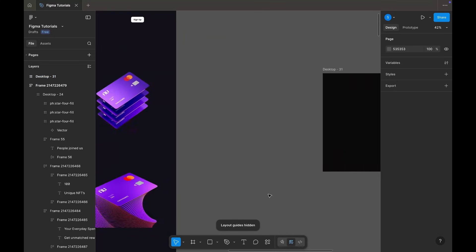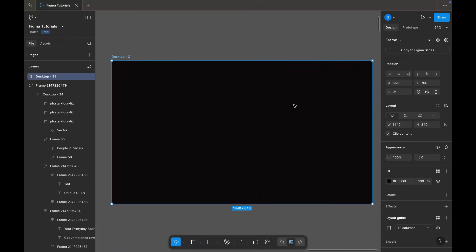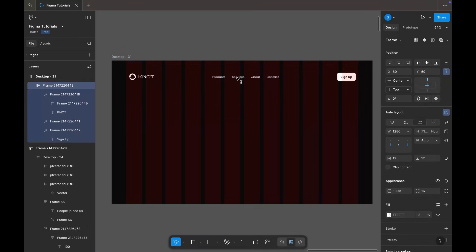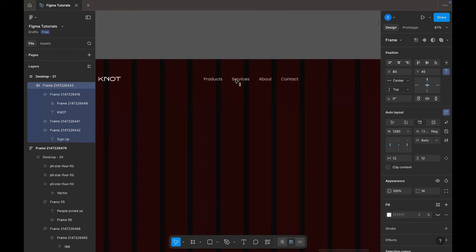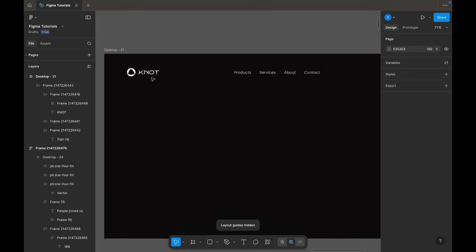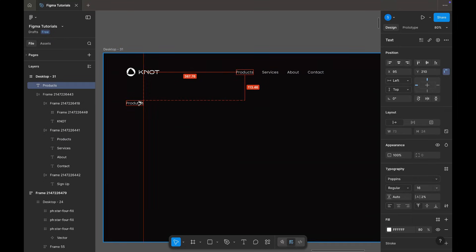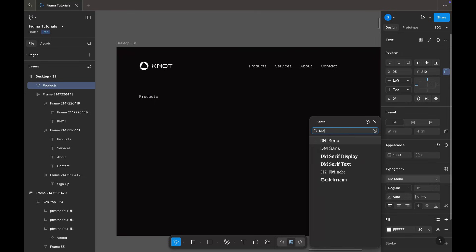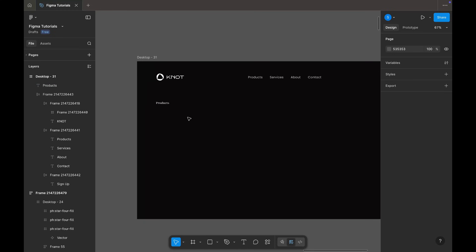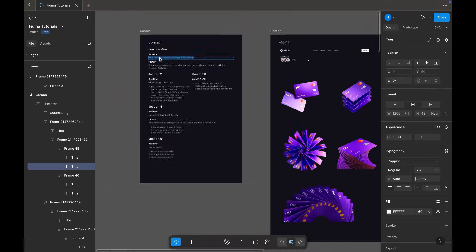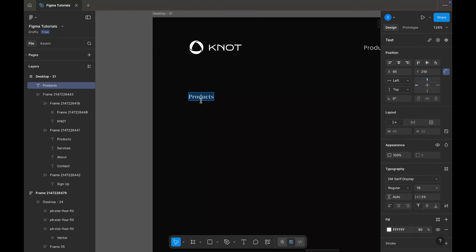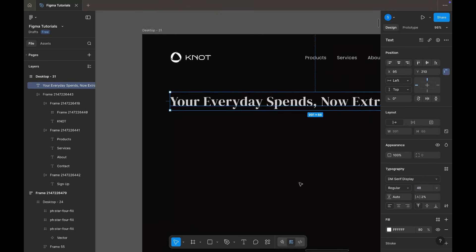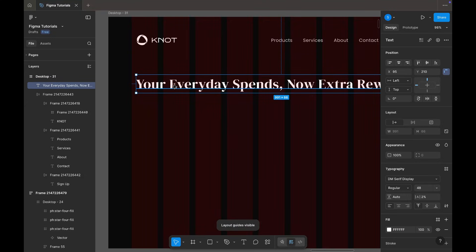Next I'm bringing in the navigation bar from the assets and placing it properly using the grid. For the headline I'm using the DM serif display font. I'm copying the headline from the content section, setting the size to 48 pixels and placing it precisely on the grid.